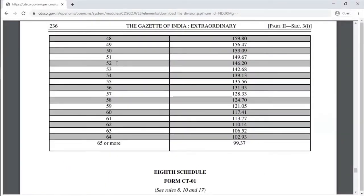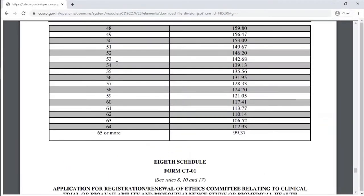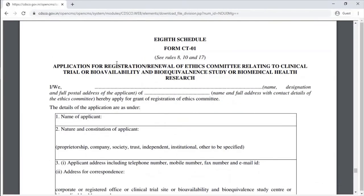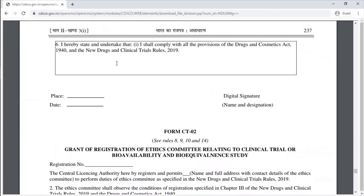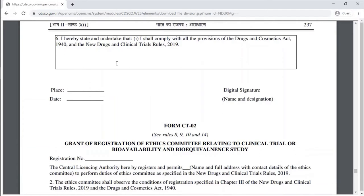The Eighth Schedule contains the official forms. Form CT-1 is the application for registration or renewal of an Ethics Committee relating to a clinical trial, bioavailability and bioequivalence study, or biomedical health research. Form CT-2 is the grant of registration of an Ethics Committee relating to biomedical health research.